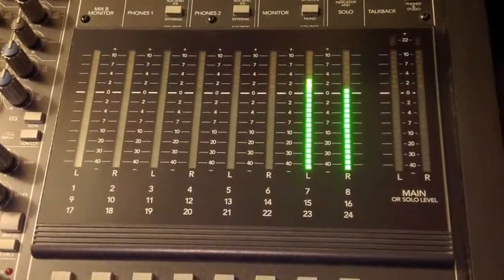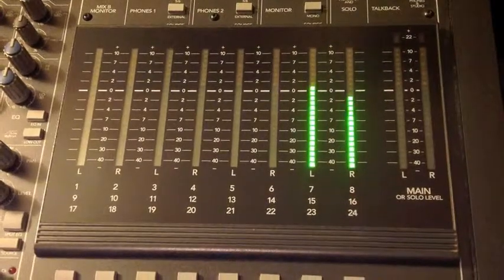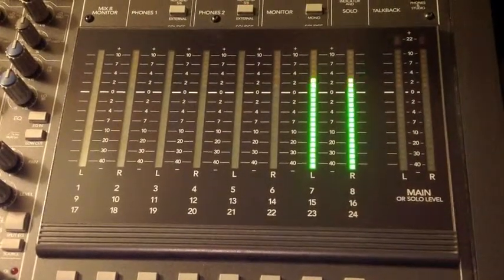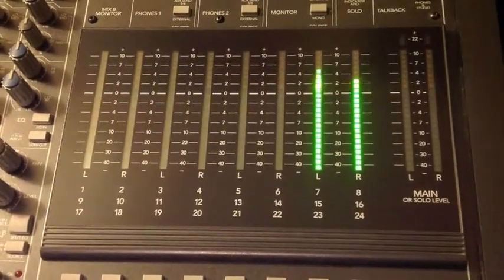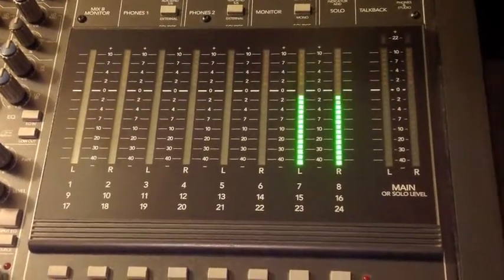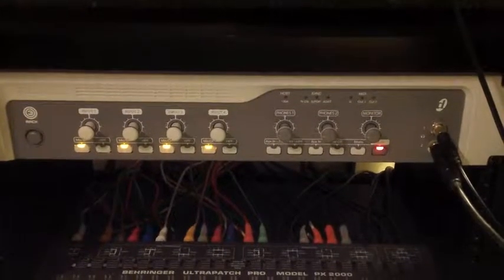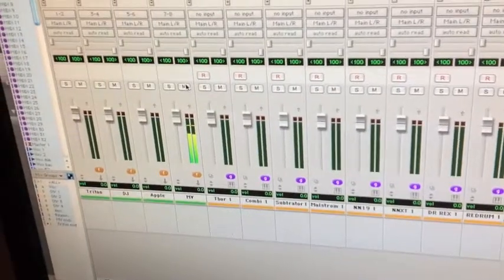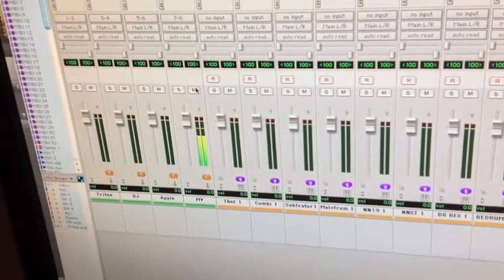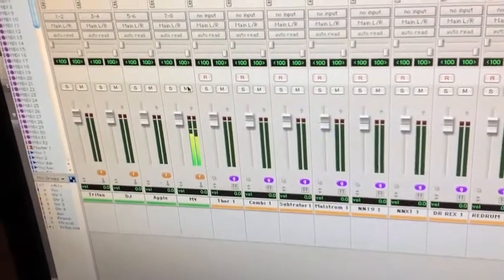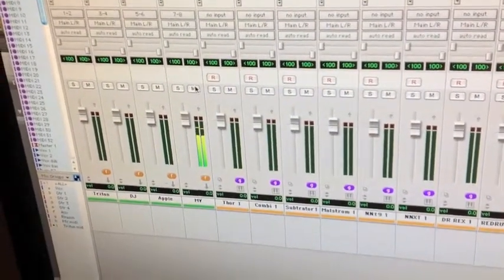Now it's sending the signal out of the mixing board into the back of the Digi 003 interface, into inputs seven and eight. Those inputs in the back of the 003 are routed over here in Pro Tools on aux seven and eight — I have it set up coming in at seven and eight on the auxiliary.